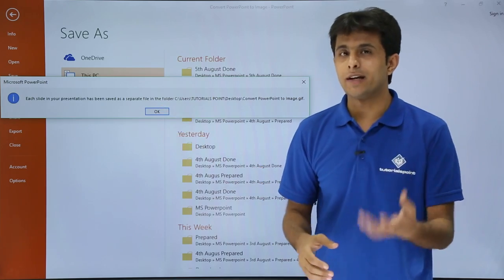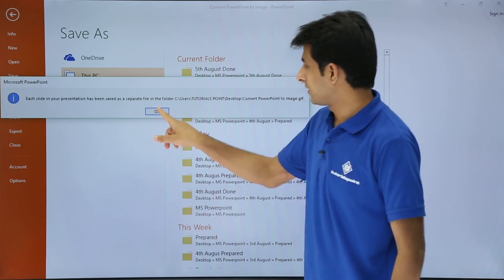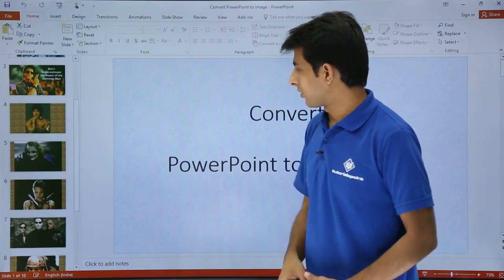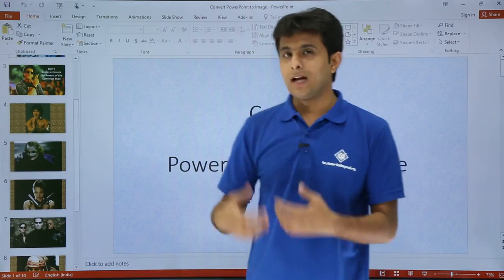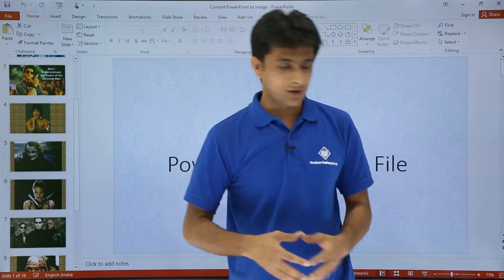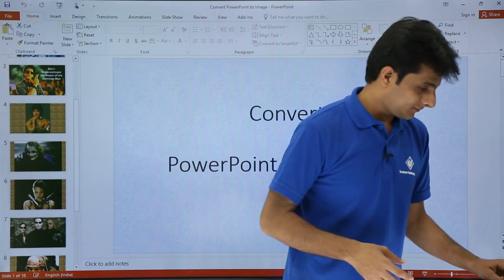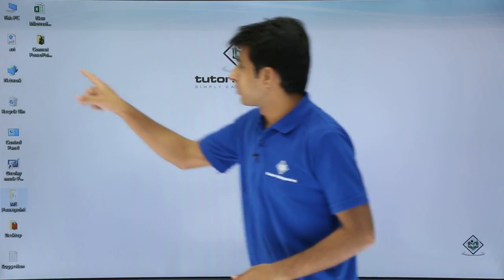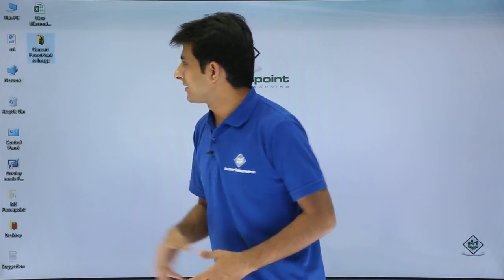Once I click on OK, I'll show you what it has done. I'll click on OK and now I'll go to my desktop.